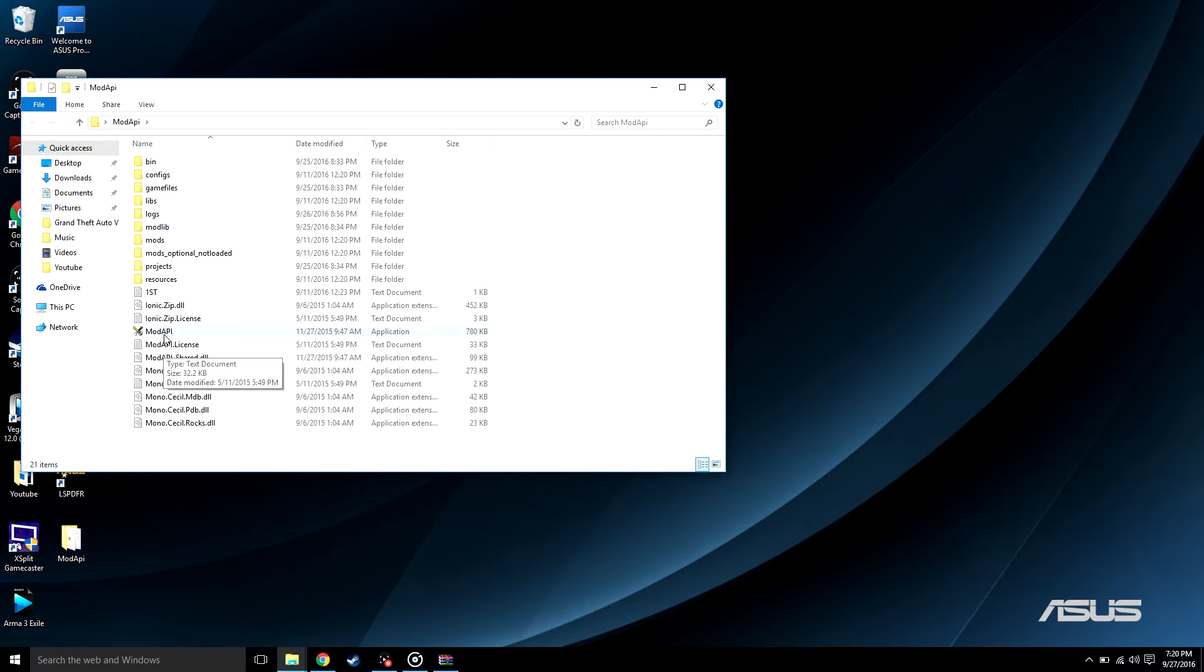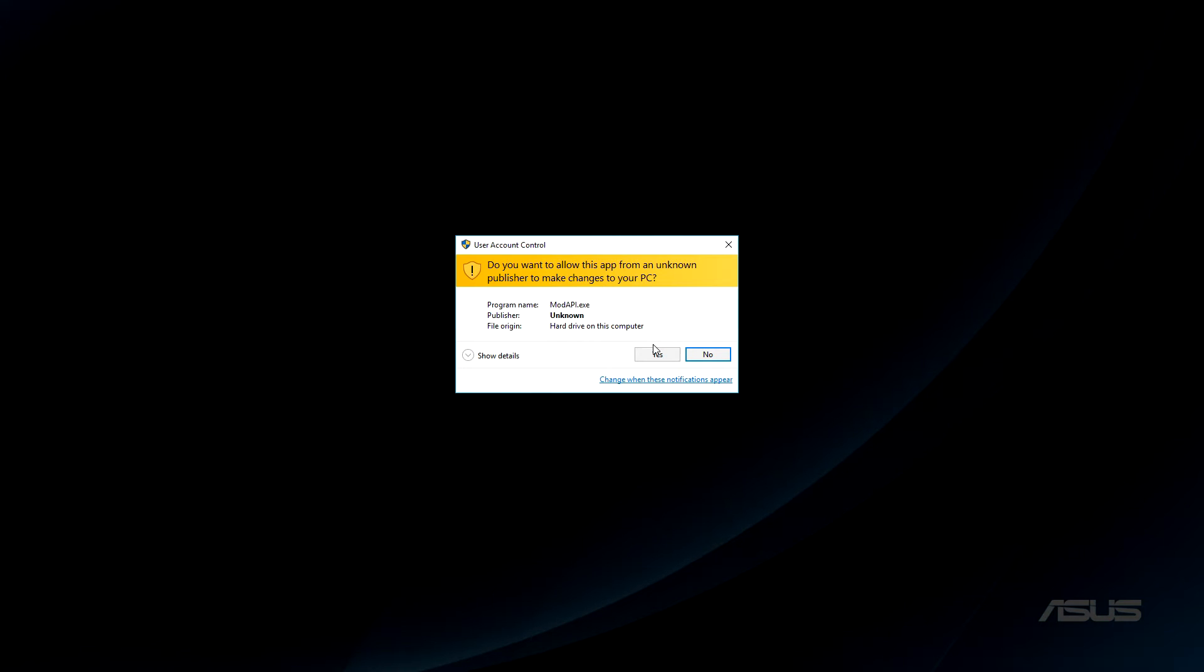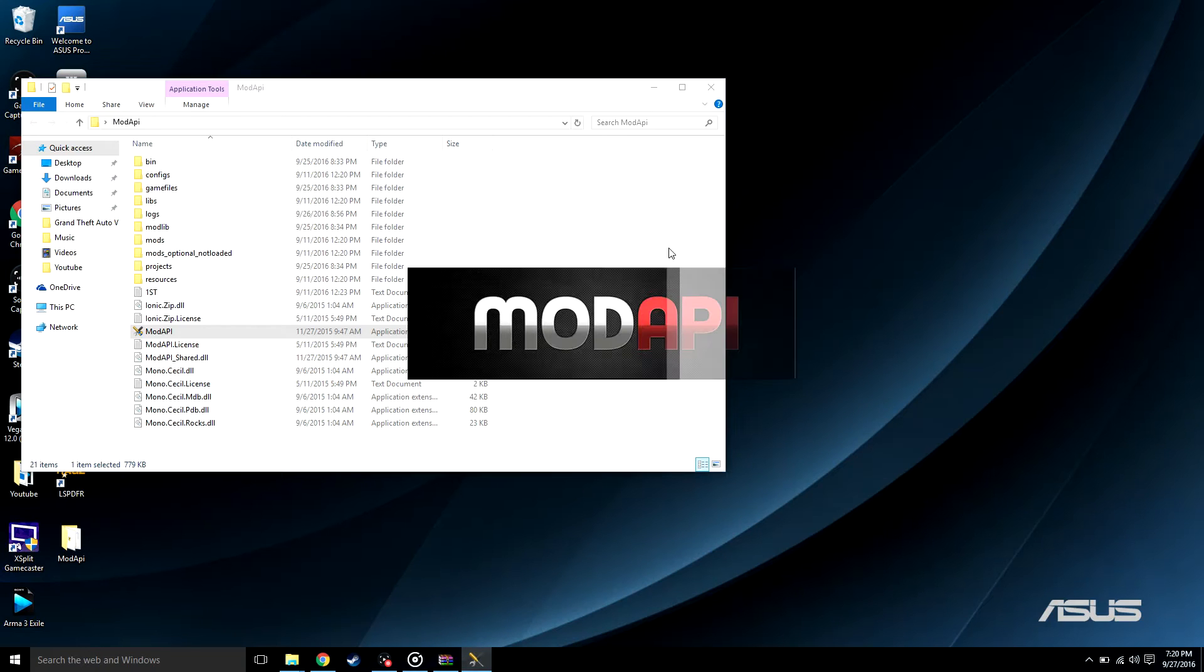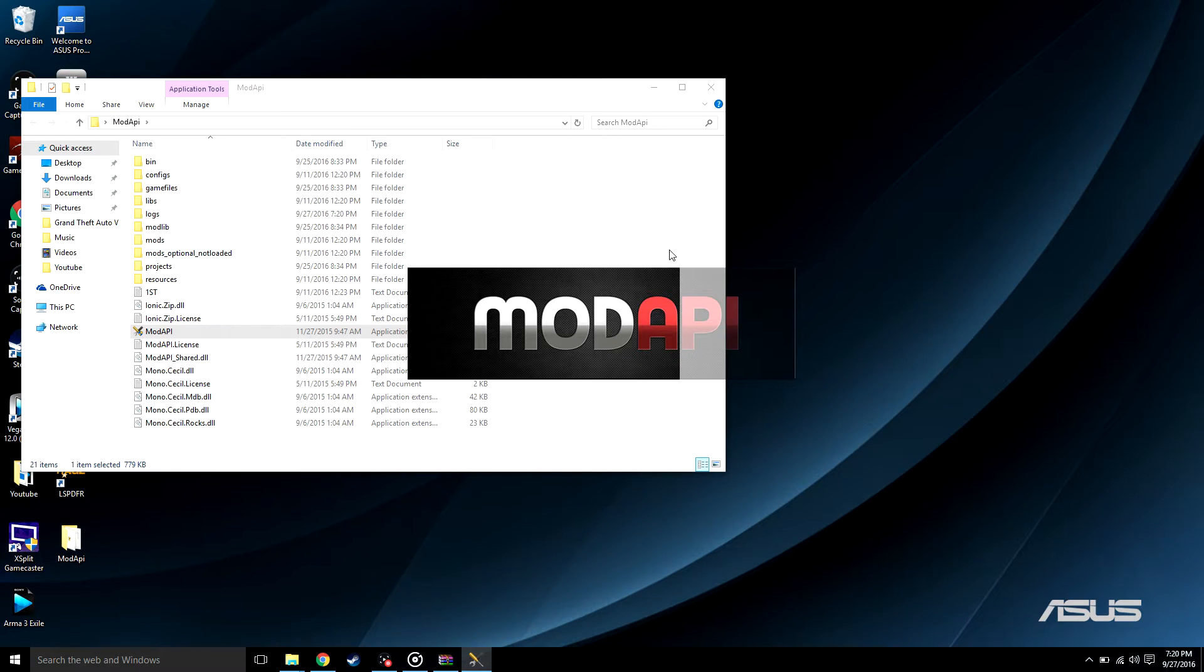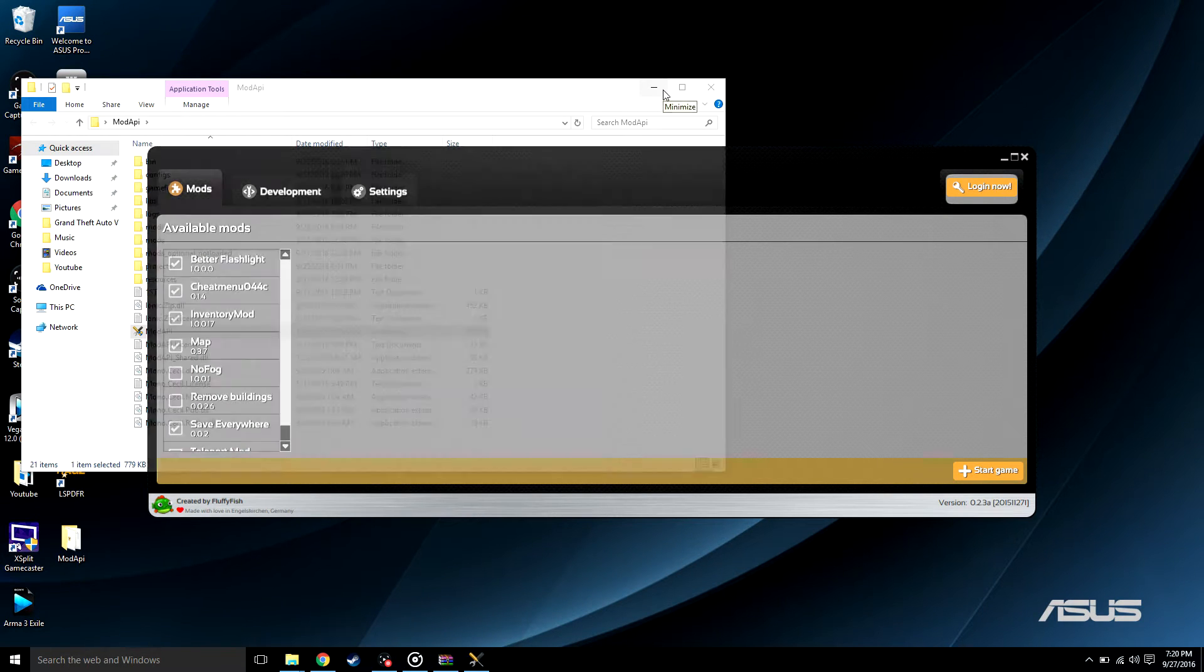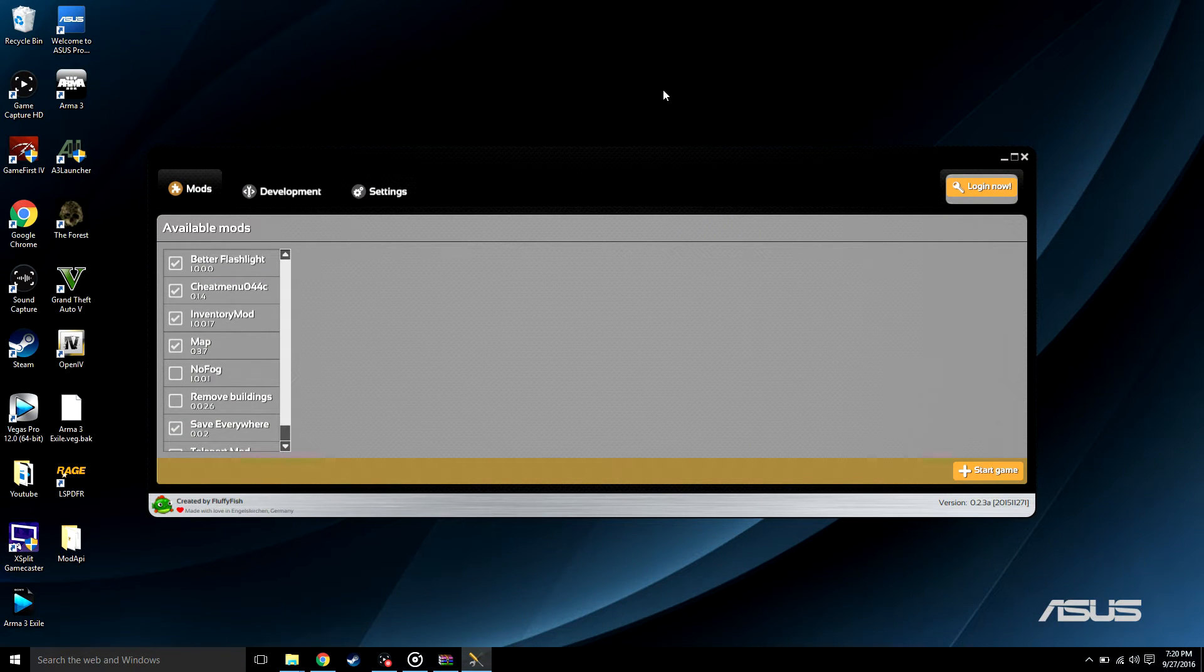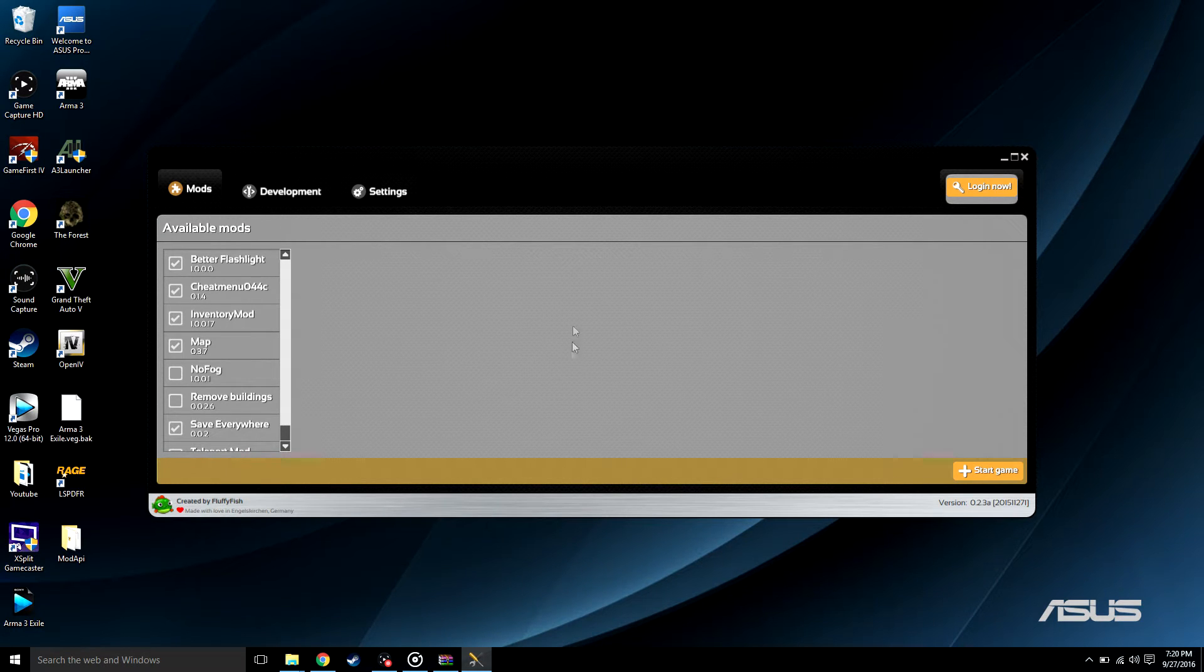To open that, you're gonna have to open up this application right here, mod API. Go ahead and just press yes. If you're first opening this, there is gonna be three things you could check. Leave all three of them checked. It does help when there's updates on the game, it'll automatically update the menu as well or the mods.